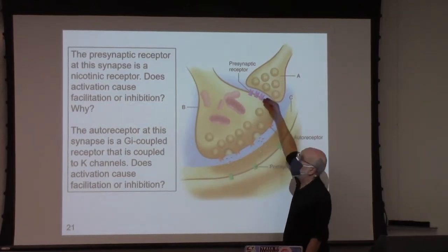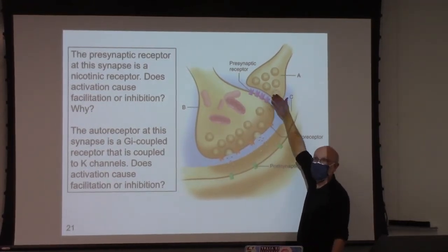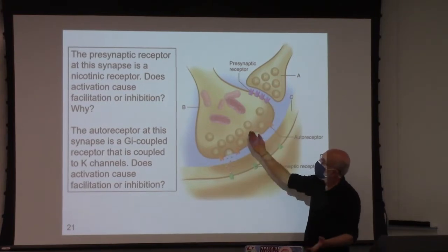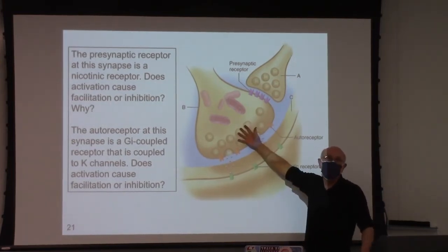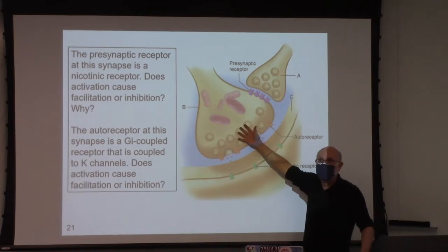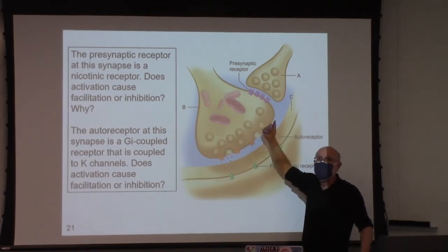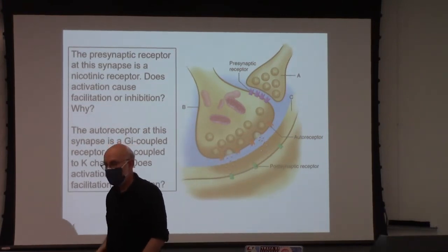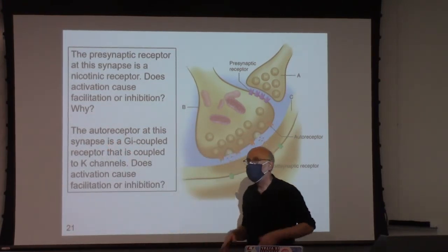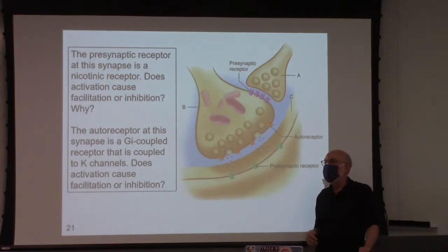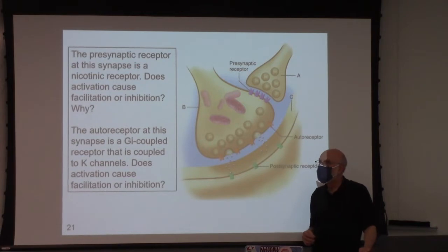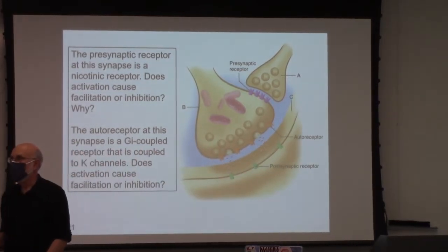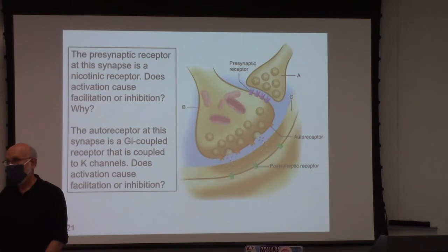First question: acetylcholine nicotinic receptor — facilitation or inhibition of this synapse? Facilitation is correct. Now you have to tell me why, because I've only gotten partial credit. Is it because the nicotinic receptor has equal permeability to sodium and potassium, causing influx?